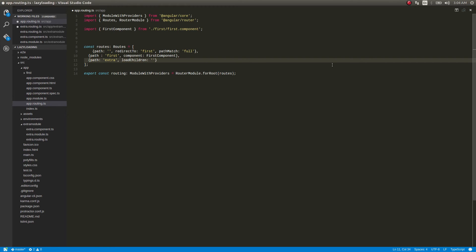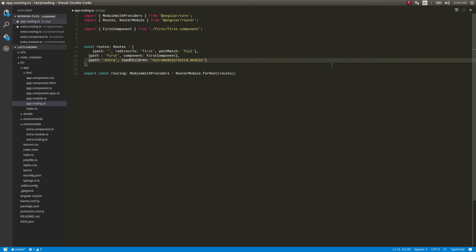loadChildren - this will be like that thing extra-module slash extra.module hash extra module.